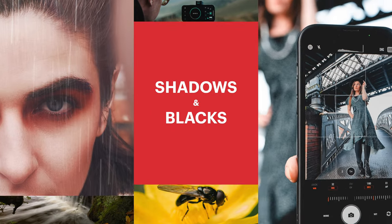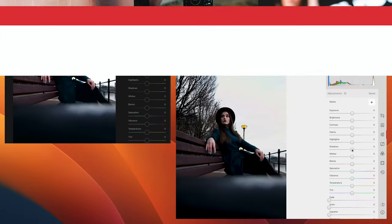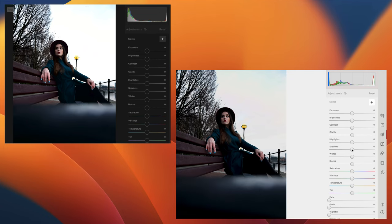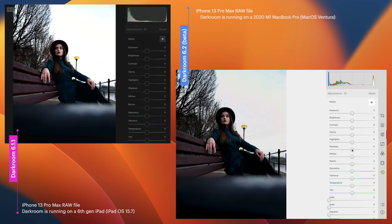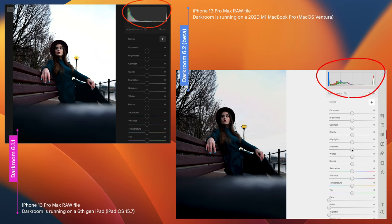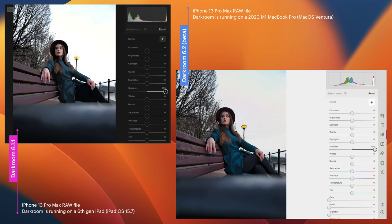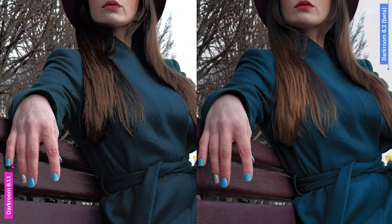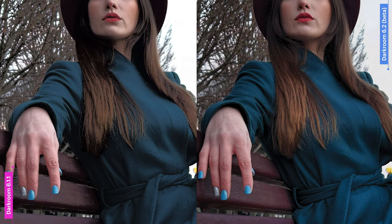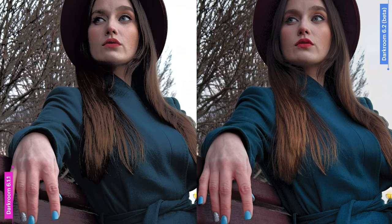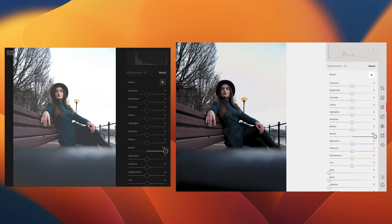Let's jump in and see what's what, starting with the shadows and blacks. This is the exact same iPhone 13 Pro Max RAW file open in the old Darkroom on the left and the new Darkroom on the right. Notice how the files and their histograms are subtly different even before doing anything. When I move the shadows slider, there's just no comparison at all. The old version has lifted the shadows but also done unwanted things, making the subject look cartoonified, whereas the new version has simply lifted the shadows and revealed the detail in the file. It's a similar story with the blacks — same night and day improvement.